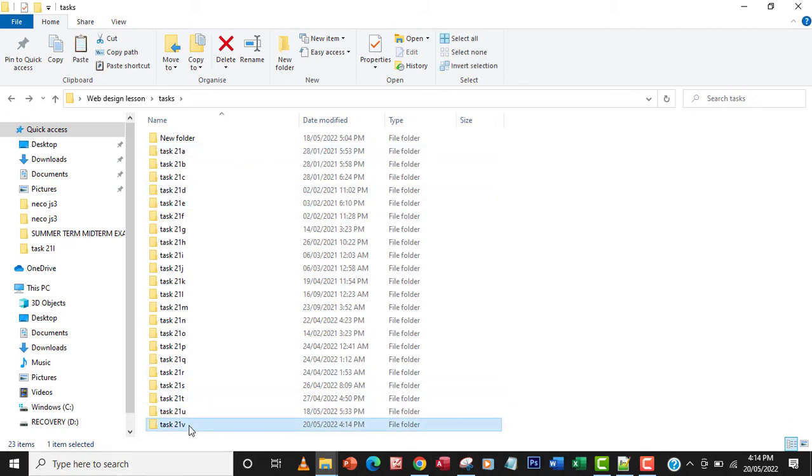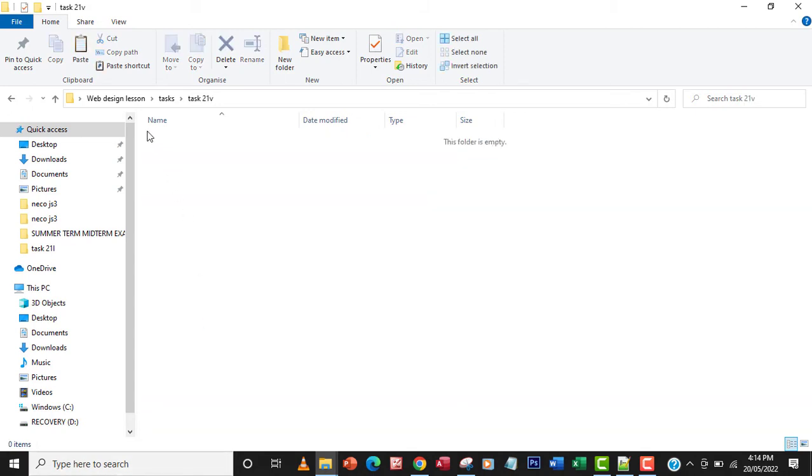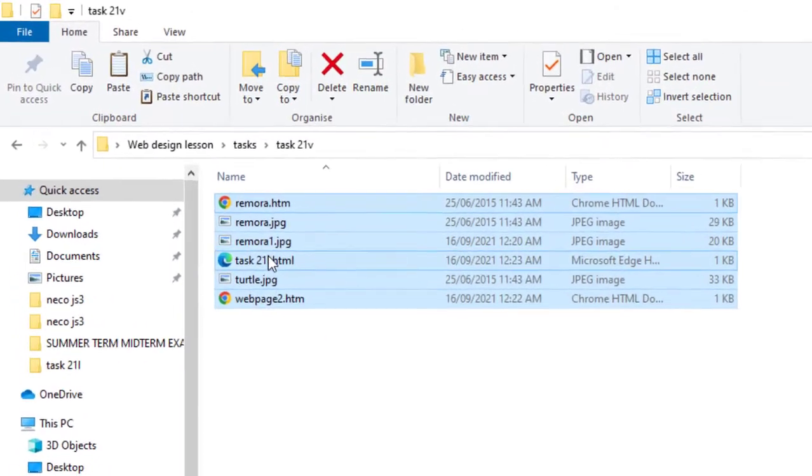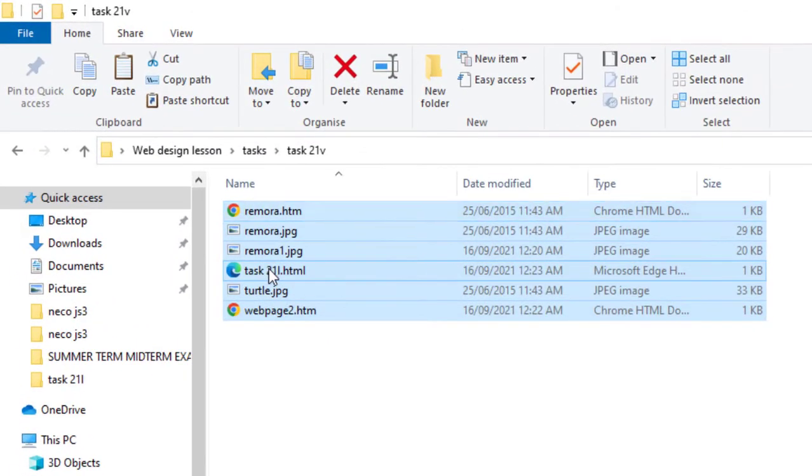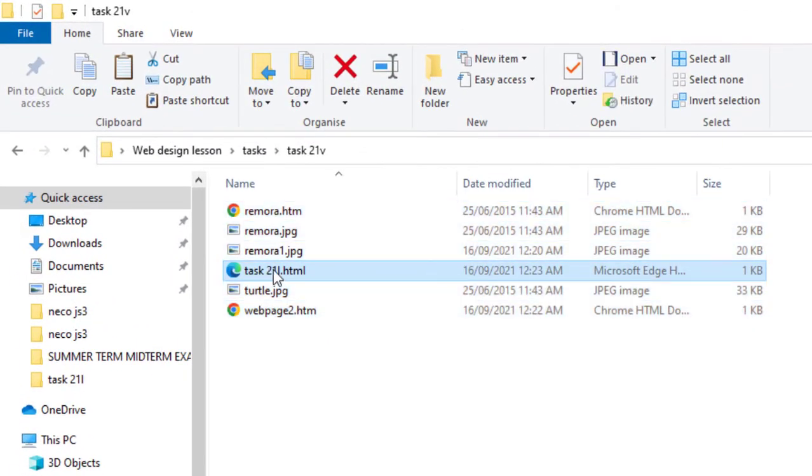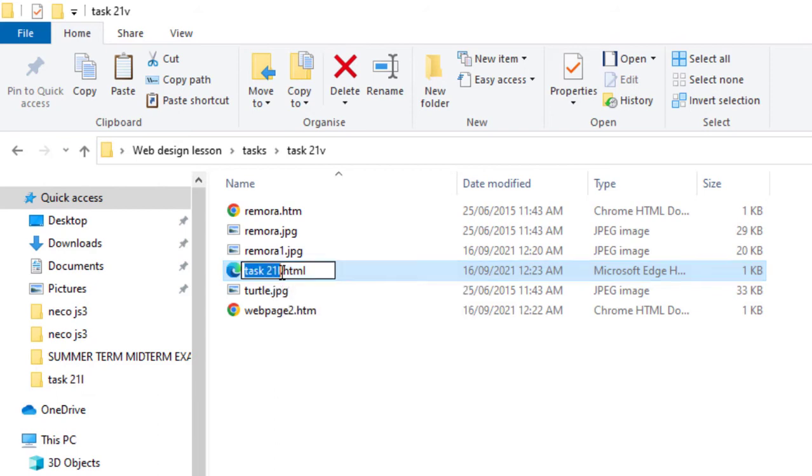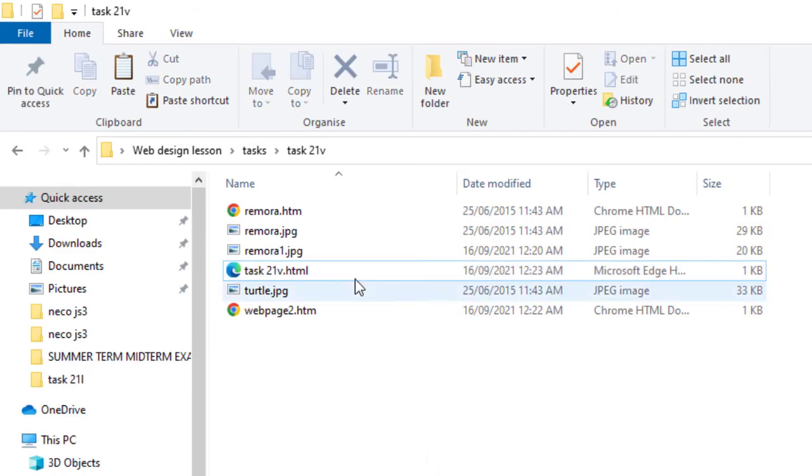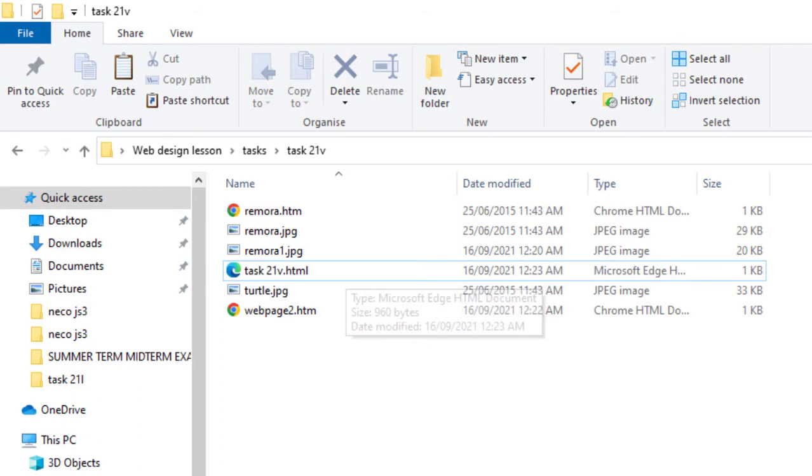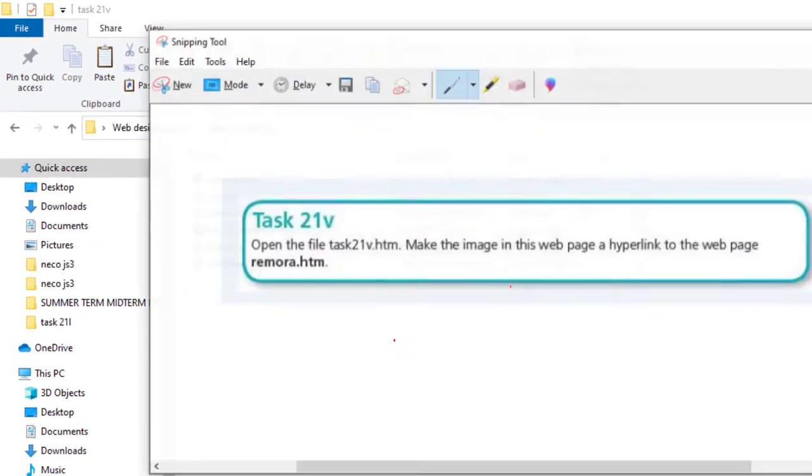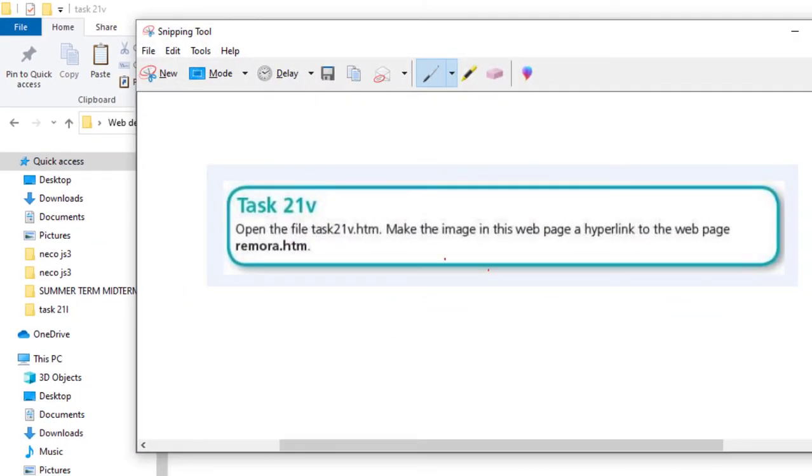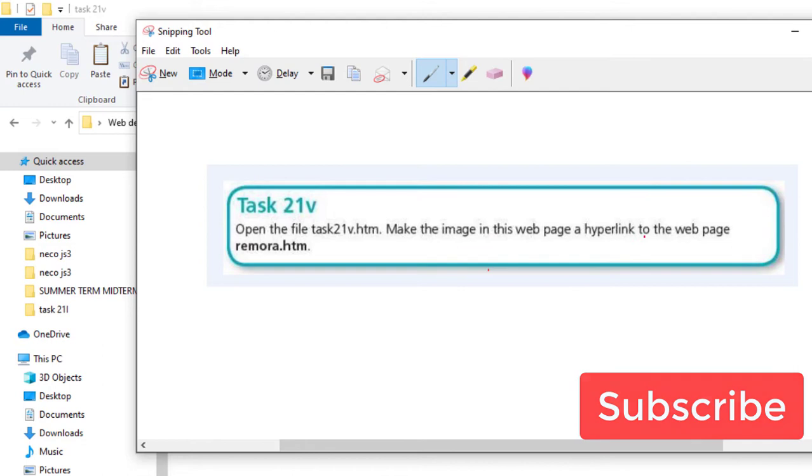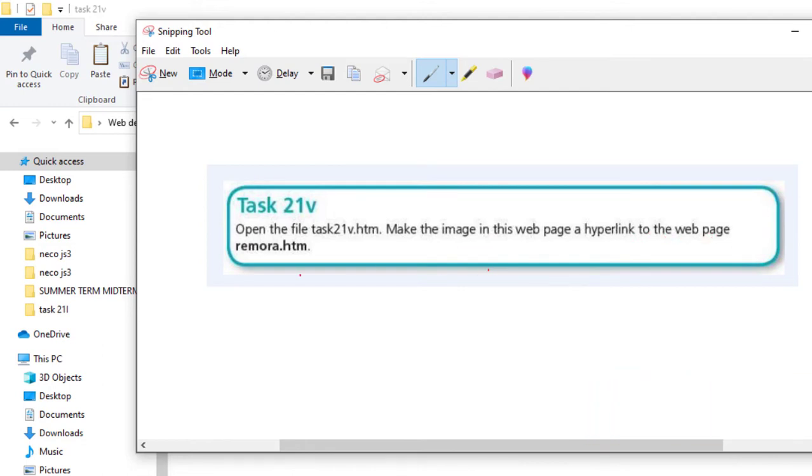Then I'll open that and paste all files here. This particular file task 21l, I'm going to change the name to task 21v because that's where I'm going to modify my code. They say we should make the image in this web page a hyperlink to the web page remora.htm.